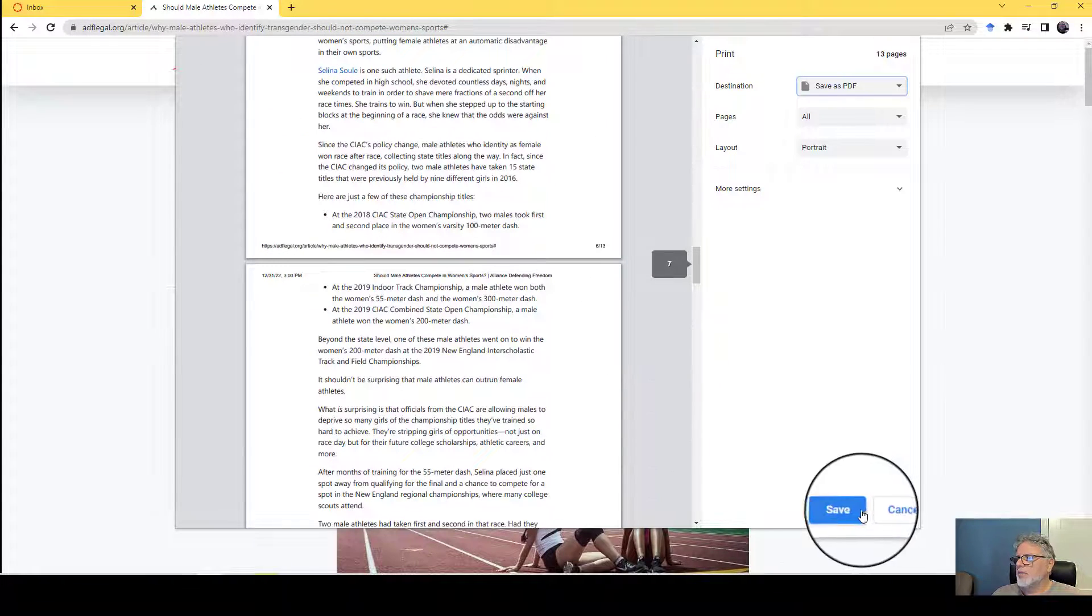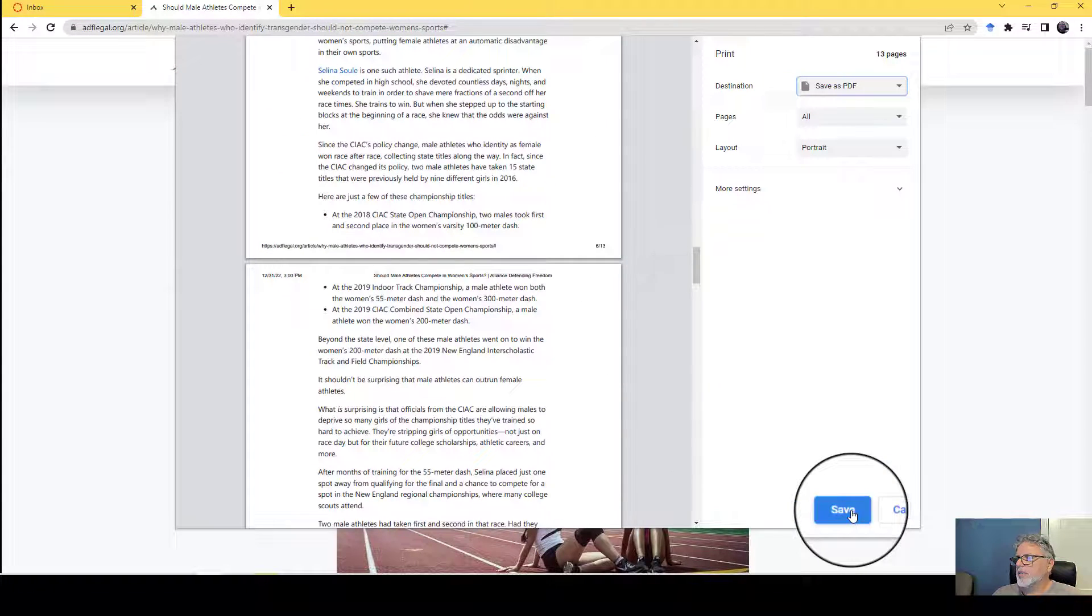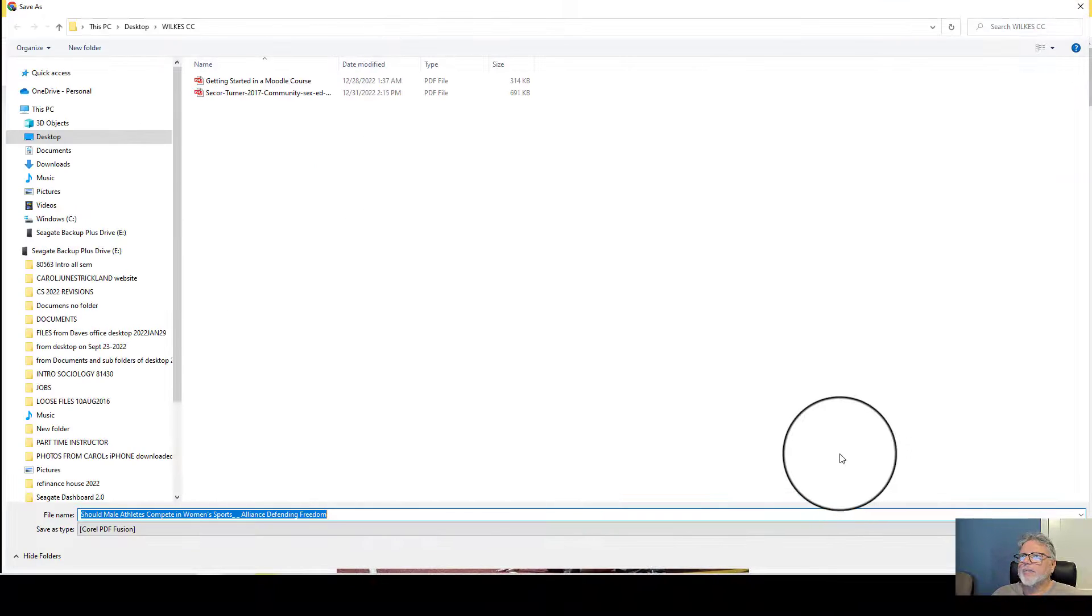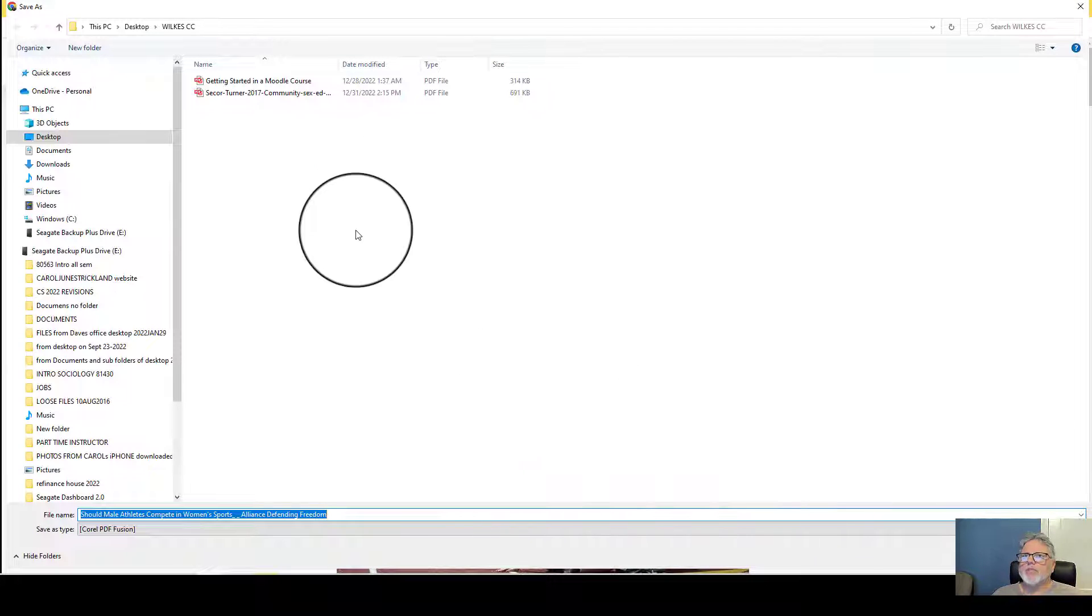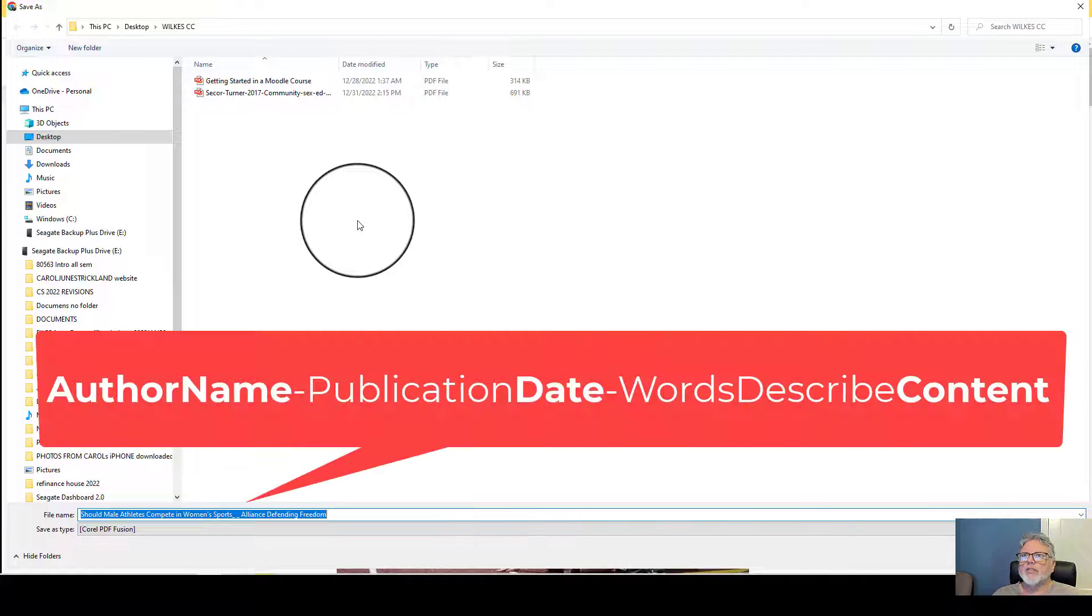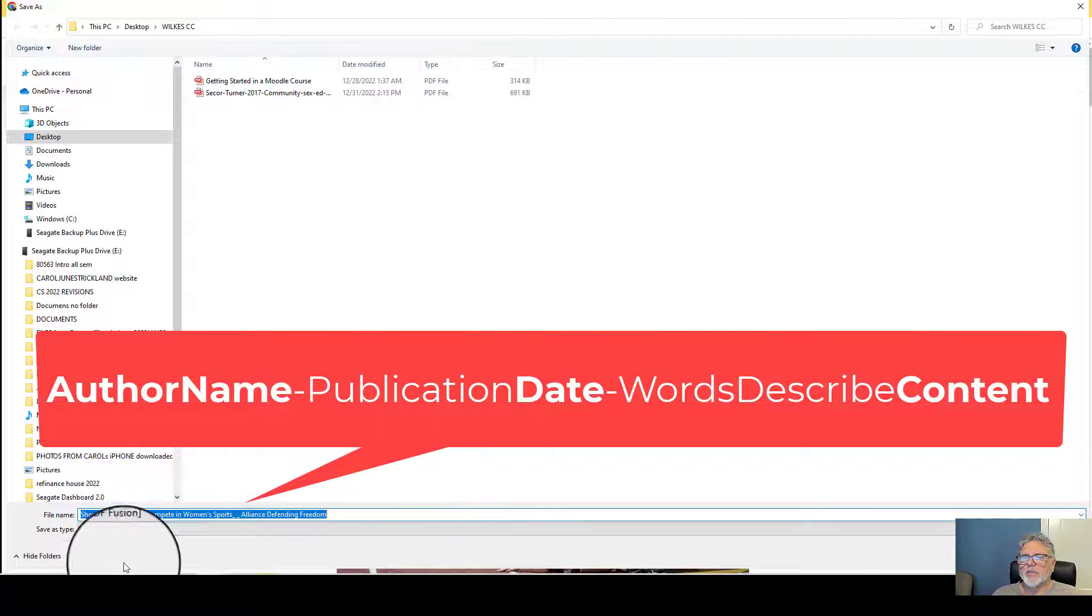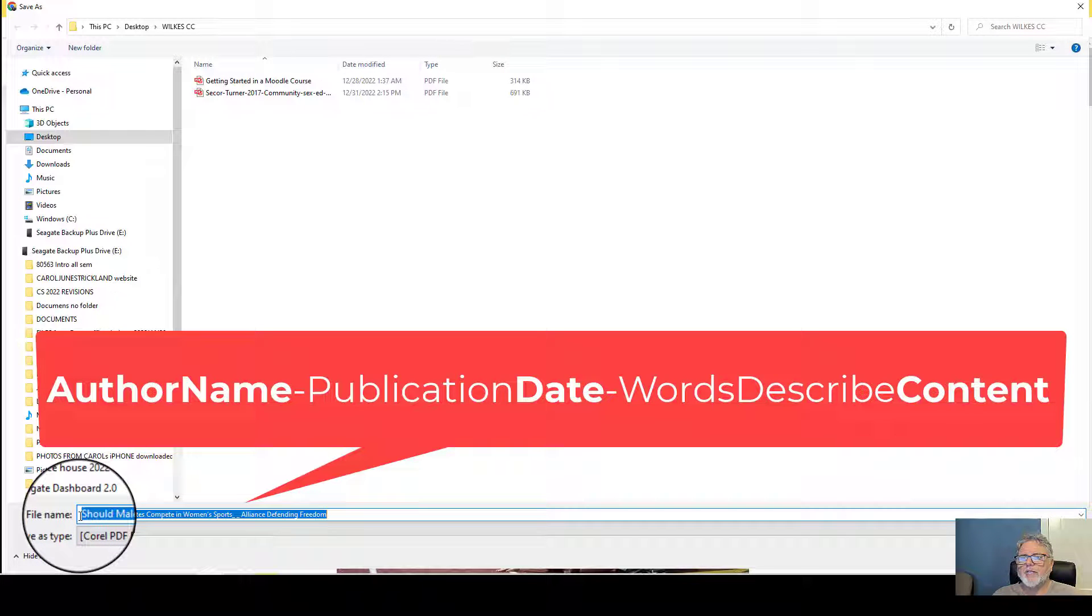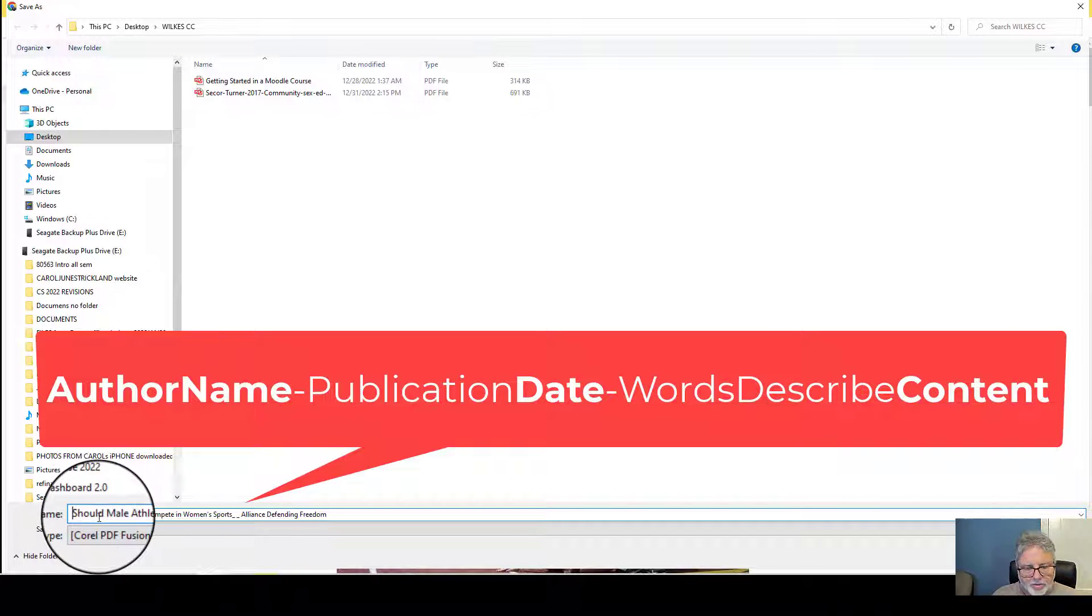So I'm just going to click save and it asks me where I want to save it, and then I give it the same naming convention. I'll use the author's name.